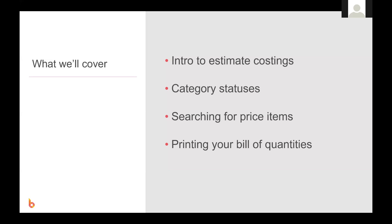This video is an introduction to the estimate costing screen. We're going to look at how to navigate around this screen and how to use the status options for each category.